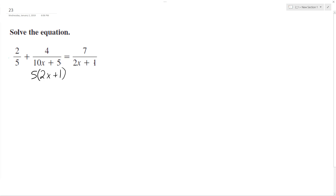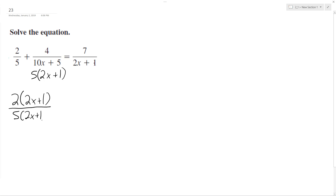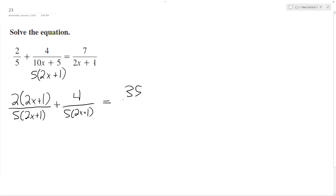So 5 times quantity 2x plus 1. What we'll have is 2 times quantity 2x plus 1, because that's what we need in the denominator. And then we'll have 5 times quantity 2x plus 1. And then plus 4 over quantity 5 times quantity 2x plus 1. That's what we need to multiply in order to get the 5 times quantity 2x plus 1. This one was already set, and over here we just need to multiply by 5, so we get 35 over 5 times quantity 2x plus 1.